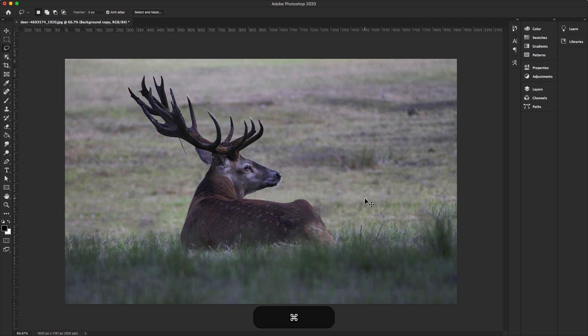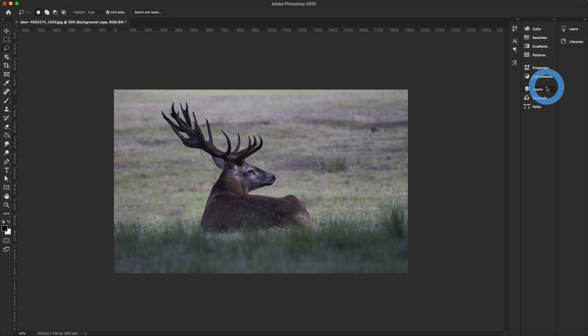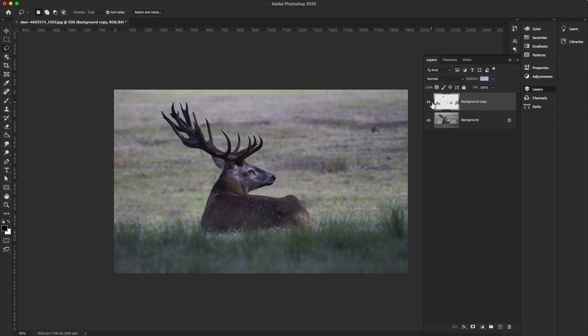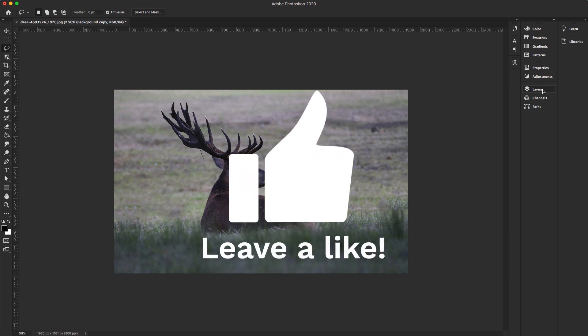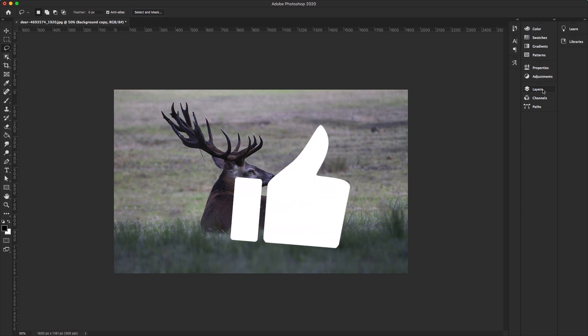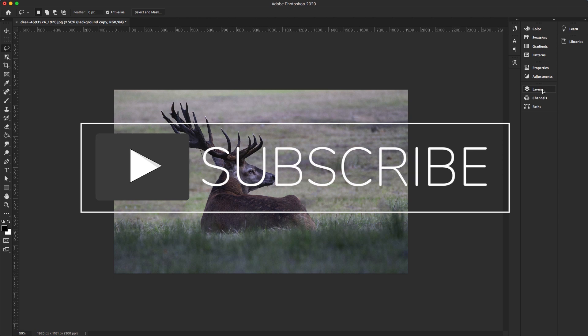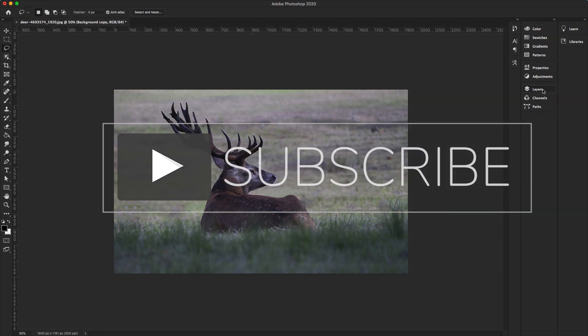A new layer is created and the objects are cleanly removed from the picture. It's super easy to remove anything from your photo using just a few simple steps with Content-Aware Fill. I hope you liked this video — don't forget to like, subscribe, and share. Thanks for watching Digital Creations.